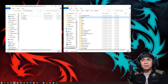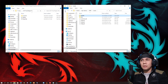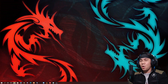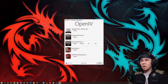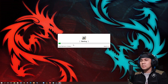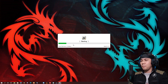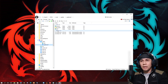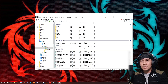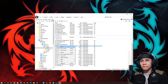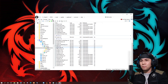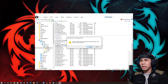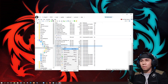Punta ka sa mods folder — update, x64, dlcpacks — tapos paste mo lang yan dito. Next nating gagawin is buksan natin yung ating OpenIV. Punta tayo sa OpenIV — kasali na rin to sa ScriptHook5. Itong OpenIV, meron na rin to. Then mods — punta ka sa mods, tapos update, update.rpf, common, data — tapos hanapin mo yung dlclist. Bago i-edit to guys, kailangan nakapress muna yung edit mode.